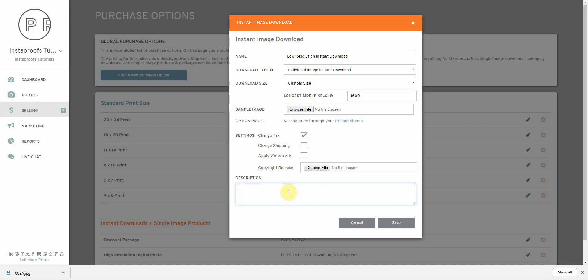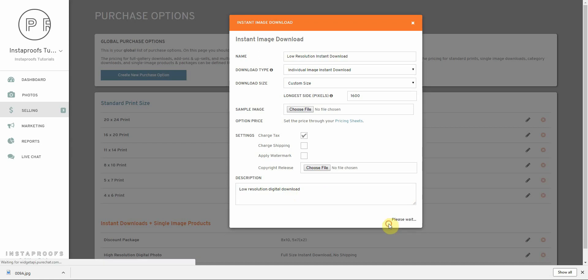For the description, I'm going to say low resolution digital download and save it.